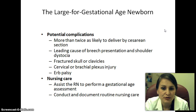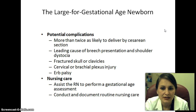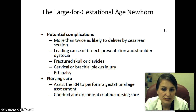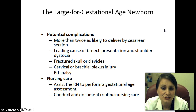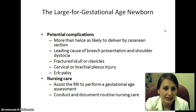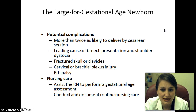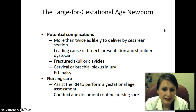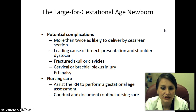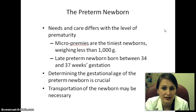Complications for LGA newborns include being more than twice as likely to deliver by cesarean section, being a leading cause of breech presentation and shoulder dystocia, fractured skull or clavicles, cervical or brachial plexus injury, and Erb's palsy — nerve damage to the face. Nursing care involves assisting the RN with gestational age assessment and conducting and documenting routine nursing care.